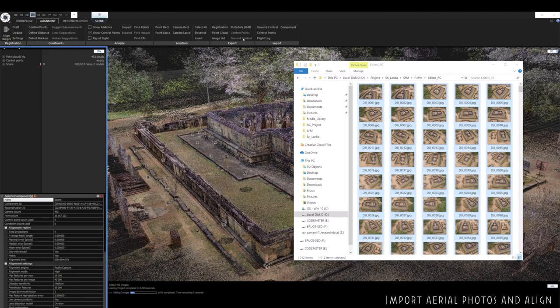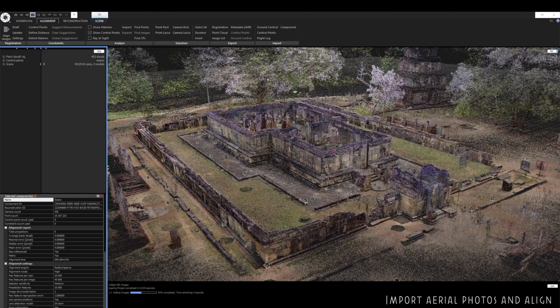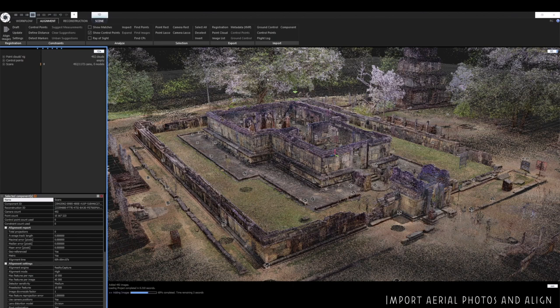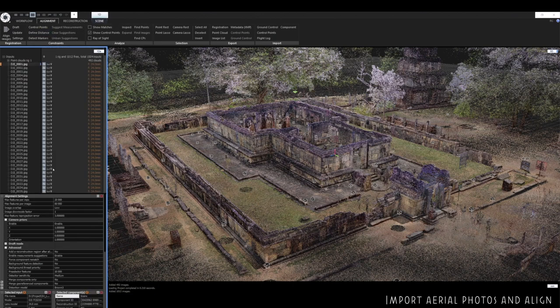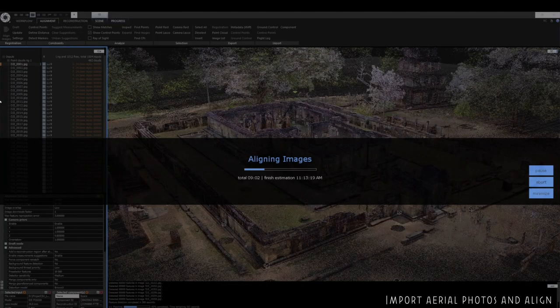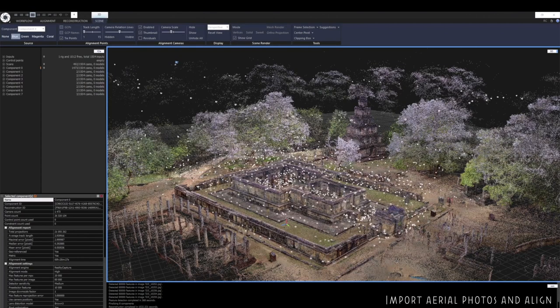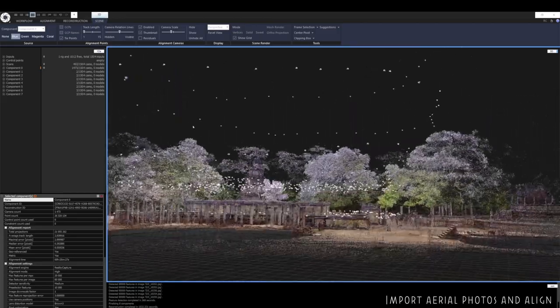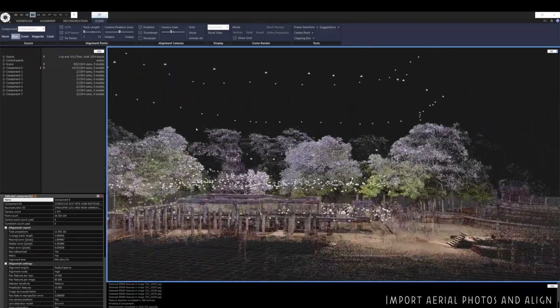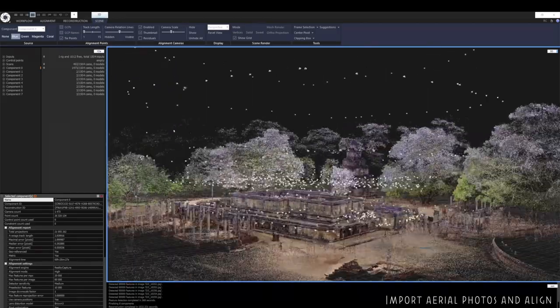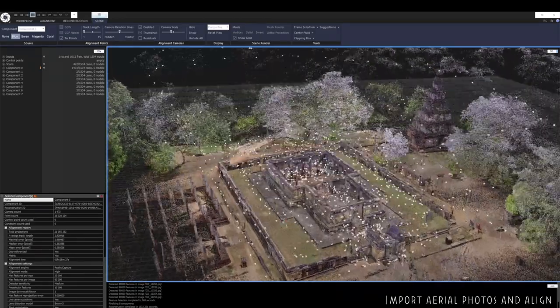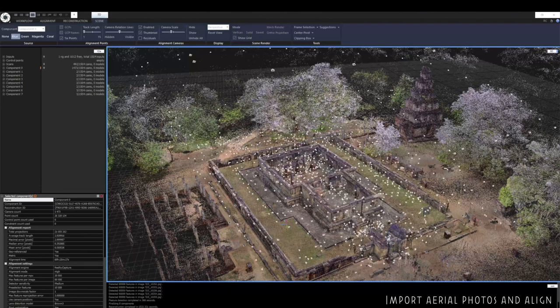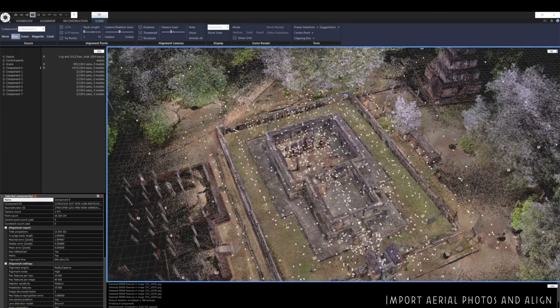We're now going to add our drone photos to the project. We choose our alignment settings depending on how we want to do the alignment and we run align. I normally choose a downscale factor of one and a reprojection error of three to start off with. And there you can see the positions of the drone photos.